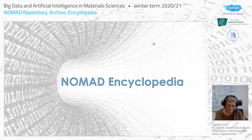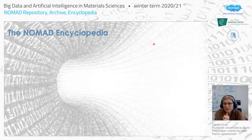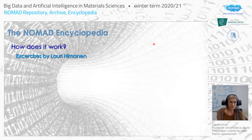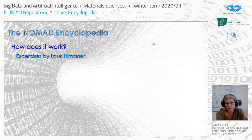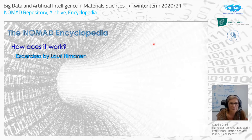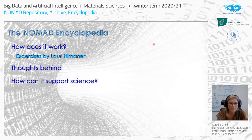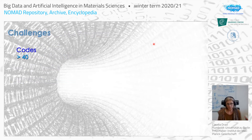The NOMAD encyclopedia: we really wanted to make data human accessible and show in a graphical user interface what the results of calculations are. How to use it will be covered in a few weeks in the second exercise block by Lauri Niemann. I'll focus more on the science part — the thoughts behind it and how it can support science — and start with the challenges.